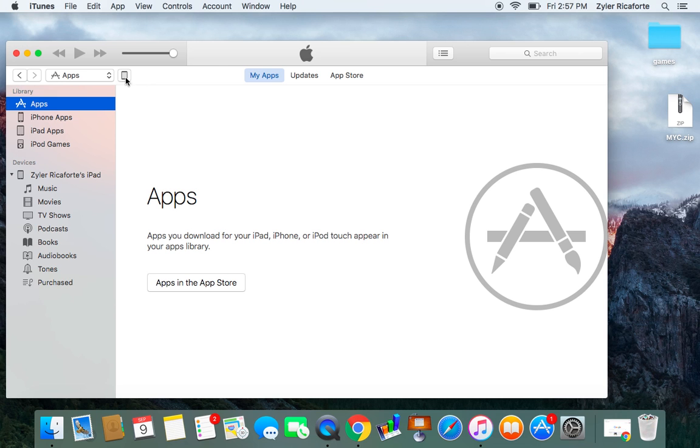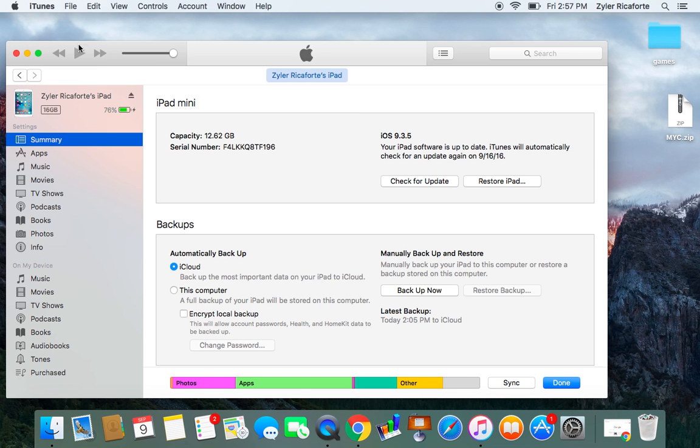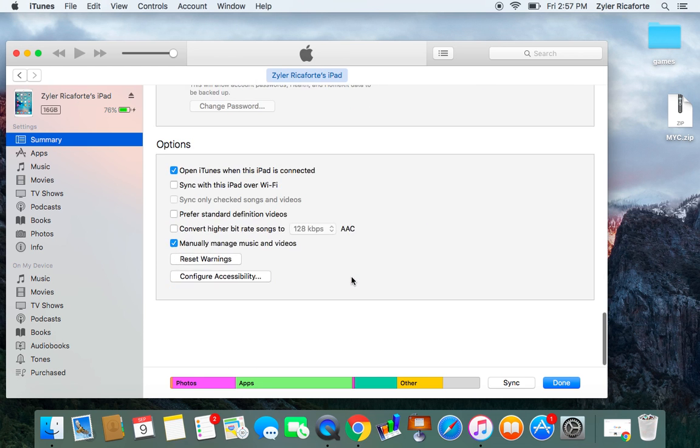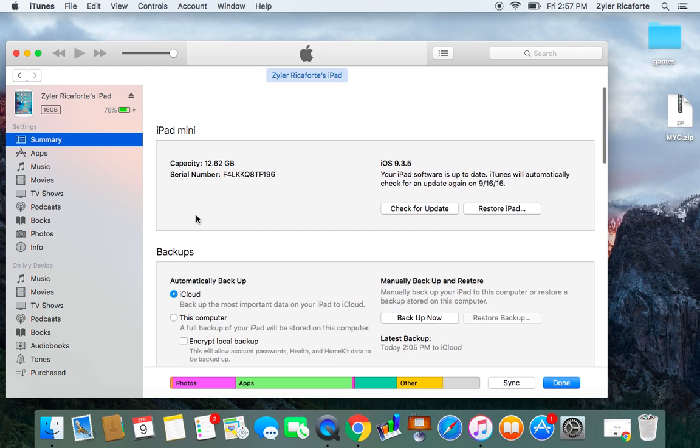So if you click right here you should access this, you should get the screen whether it shows like your name, iPad or iPhone, some stuff.